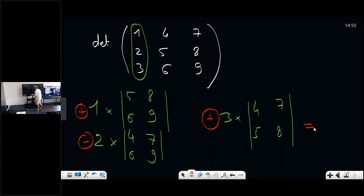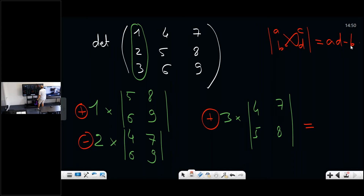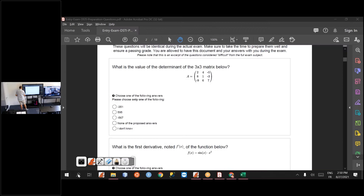So you need three determinants of 2×2 matrices. For a 2×2 matrix, the determinant is much simpler: it is just the product of the diagonal elements ad minus the product of the other diagonal elements bc. This formula always works, and of course you can find many software tools that will compute it for you.